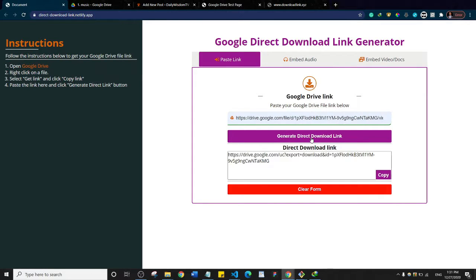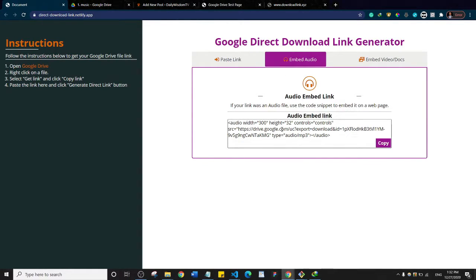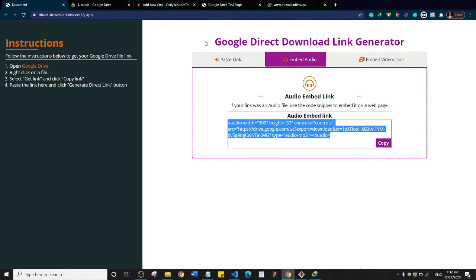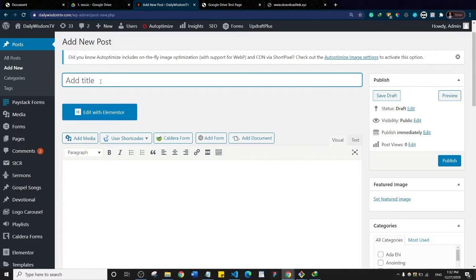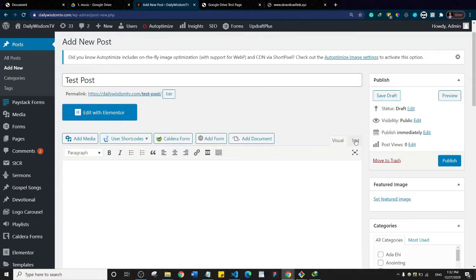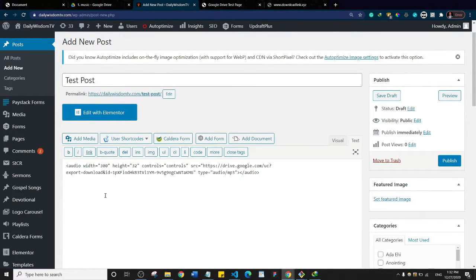I'll click on 'Generate direct download link'. It generates a link, and if you click on 'Embed audio' you see it generates an embed link for the audio. I'm going to copy this embed link, then go to my WordPress dashboard, click on the test post, go to the text view in the content section, and paste in that snippet of code.